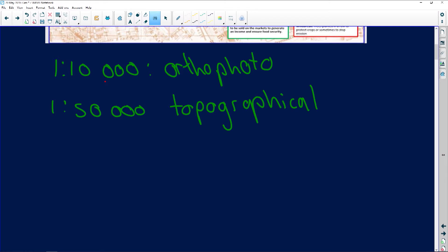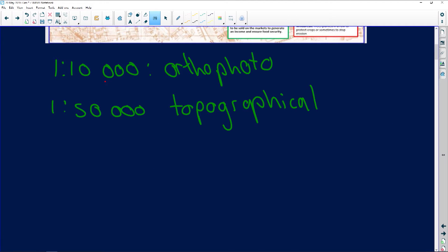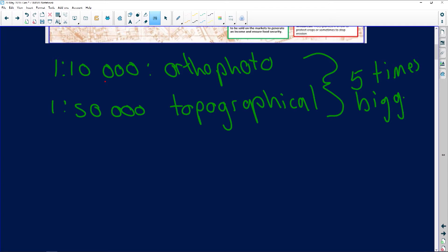Now we can distinguish between the two. With these scales, as geography students we can calculate distances between certain places. Which one is bigger — the one to ten thousand or the one to fifty thousand? Keep in mind: the aerial photo has been reduced ten thousand times, the topographical map has been reduced fifty thousand times. So the aerial photo is five times bigger.